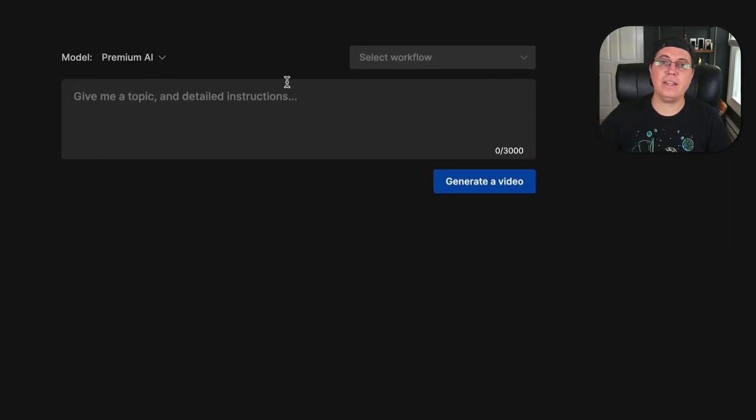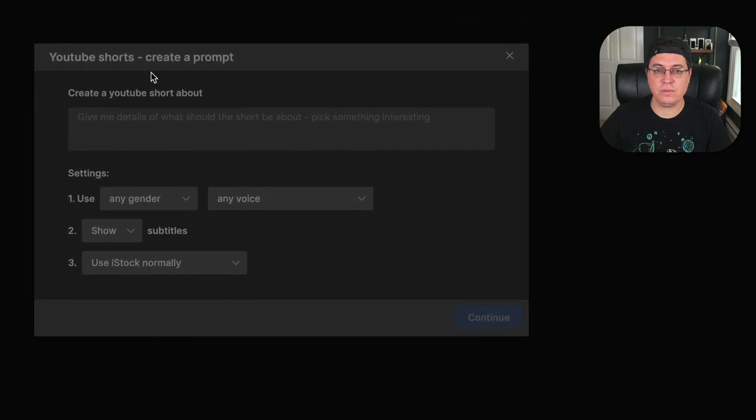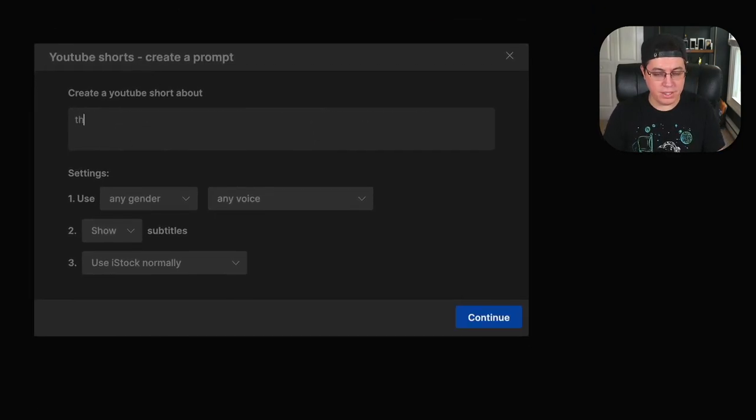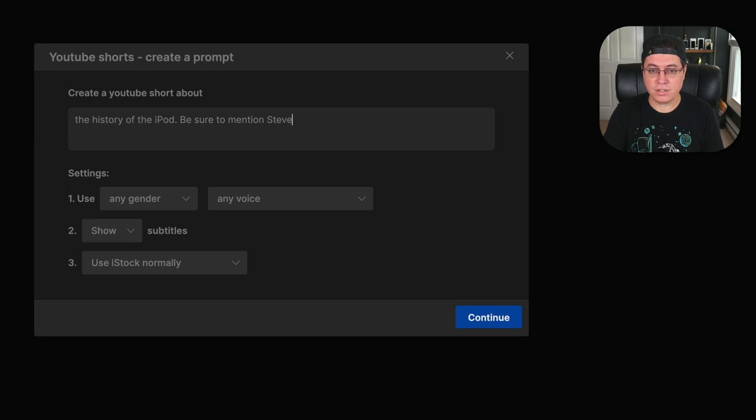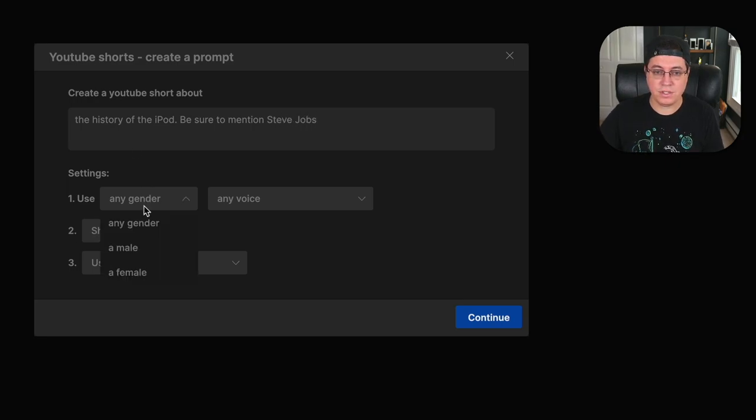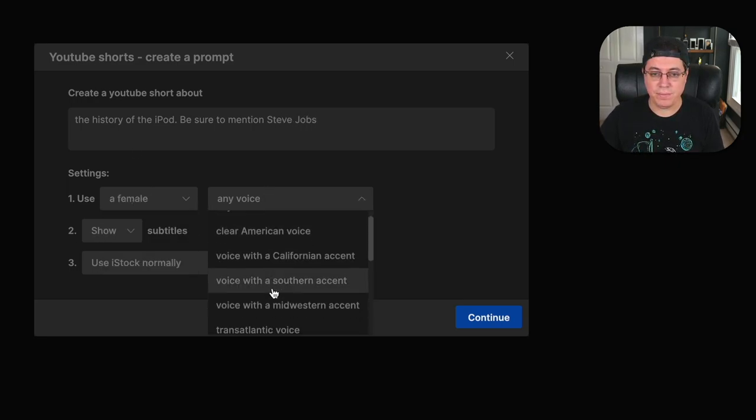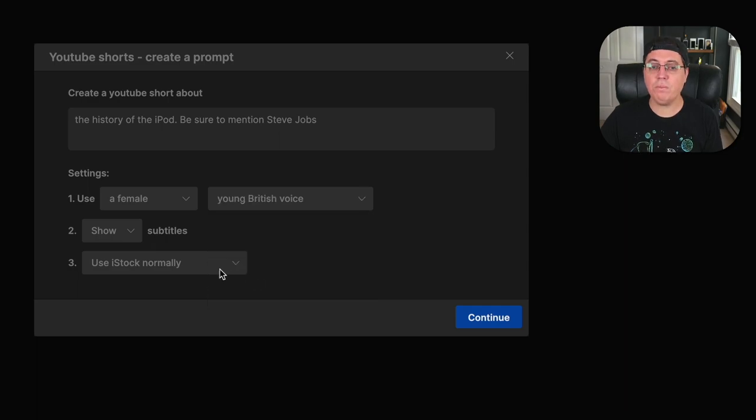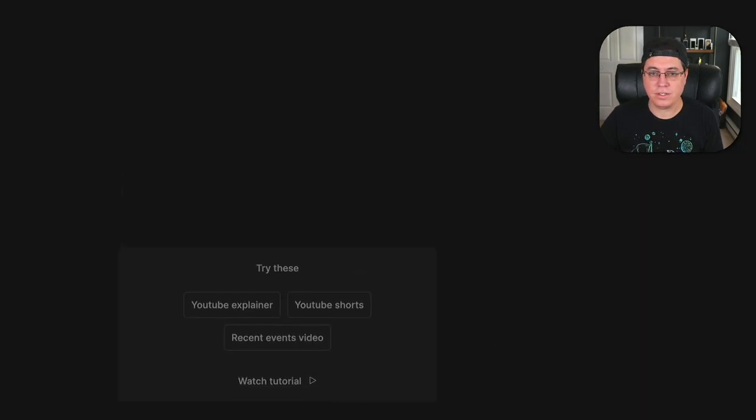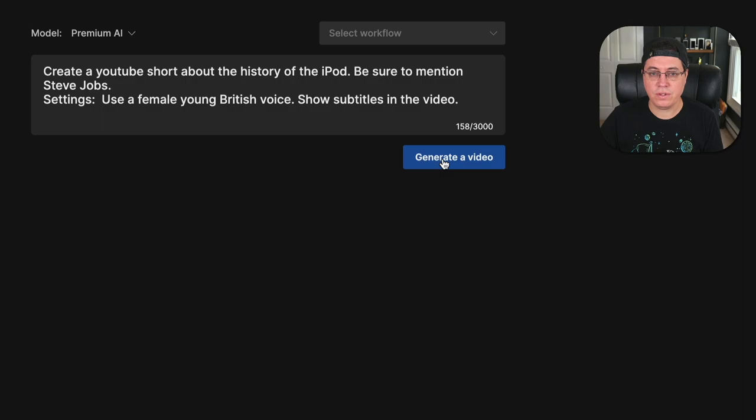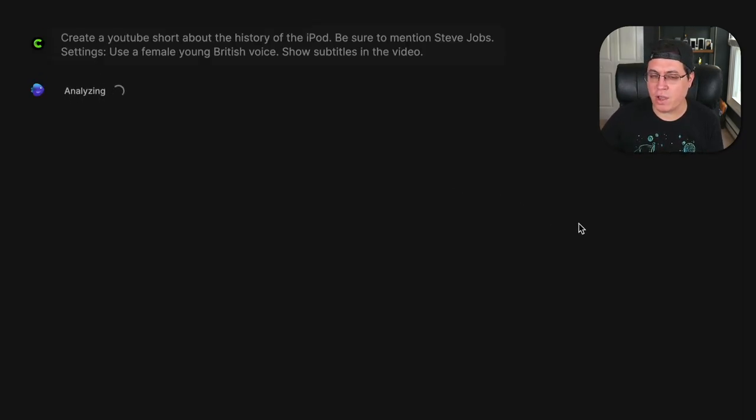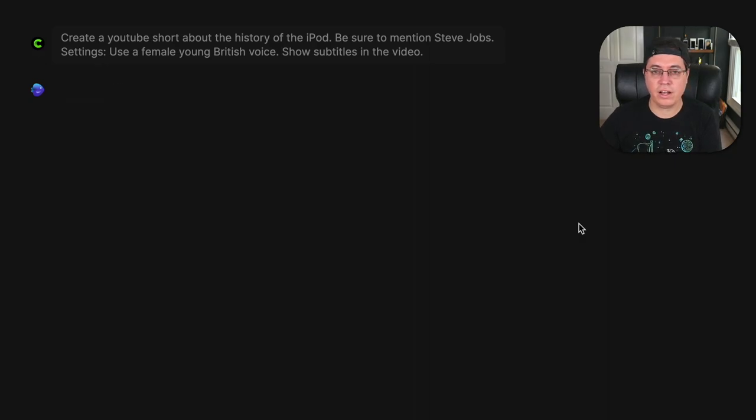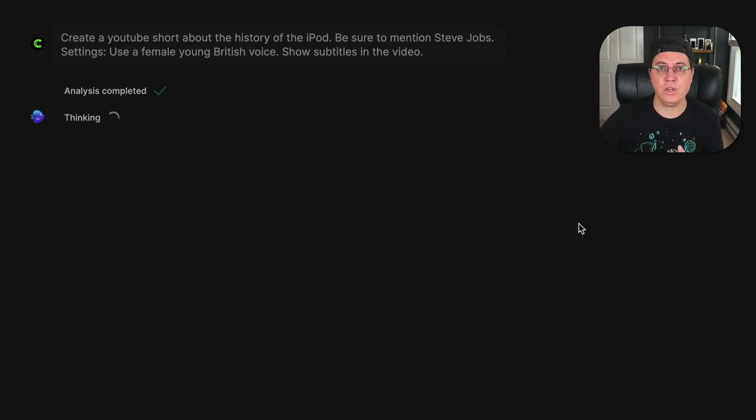Okay, so let's go back and do another quick example, YouTube Shorts. Create a YouTube Short about the history of the iPod. Be sure to mention Steve Jobs. Let's do a female this time. Let's go with a young British voice, which could be pretty cool. Continue. Generate video, which doesn't actually generate the video. I wish that wordage would be a little more clear, because the next step, we're going to have to do what we did previously, and choose the overall tone and presentation.